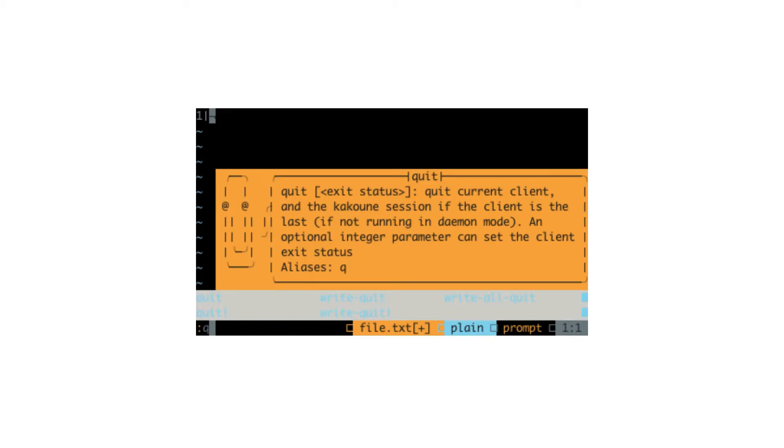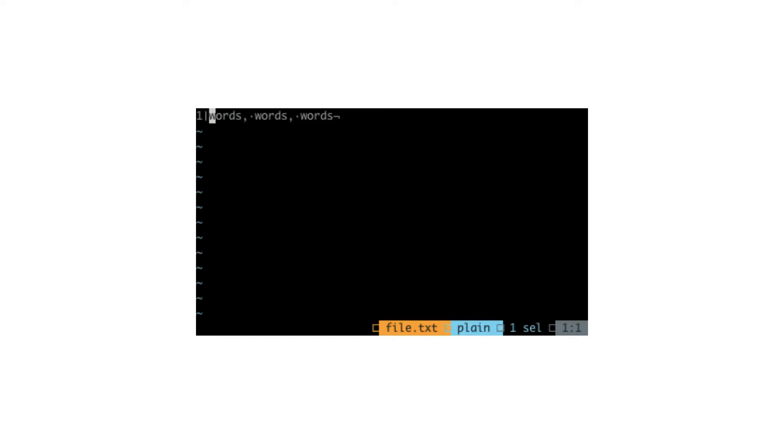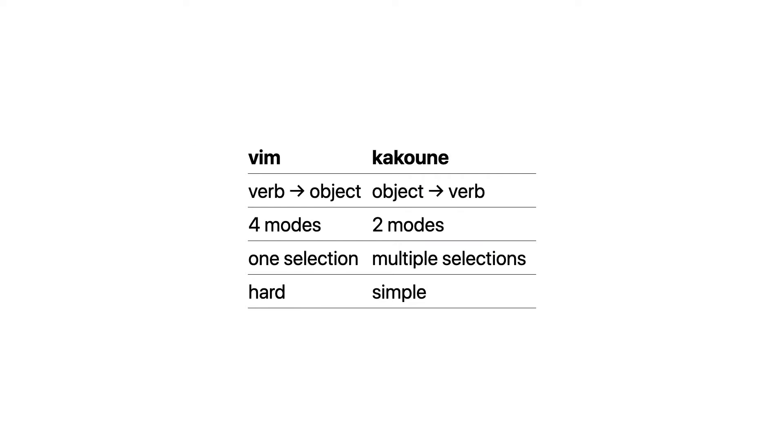Apart from that, Kakoune has some other advantages. It has less modes, multiple selections, and all that makes it simple instead of hard. I really liked Kakoune, but the only problem was that it's terminal based.